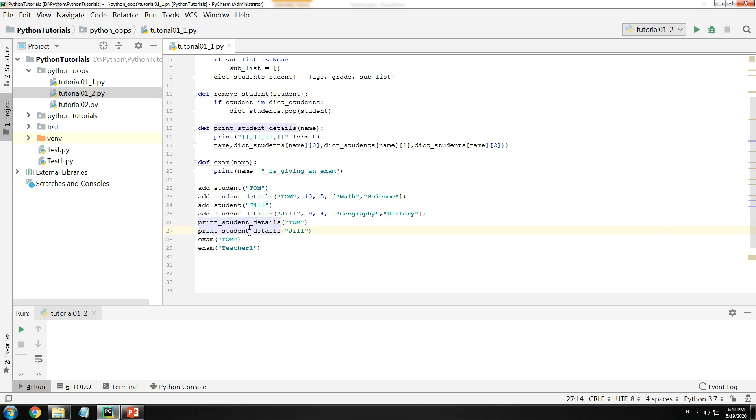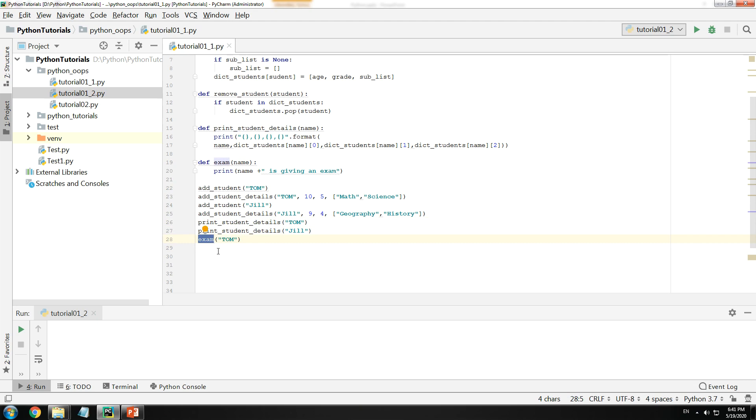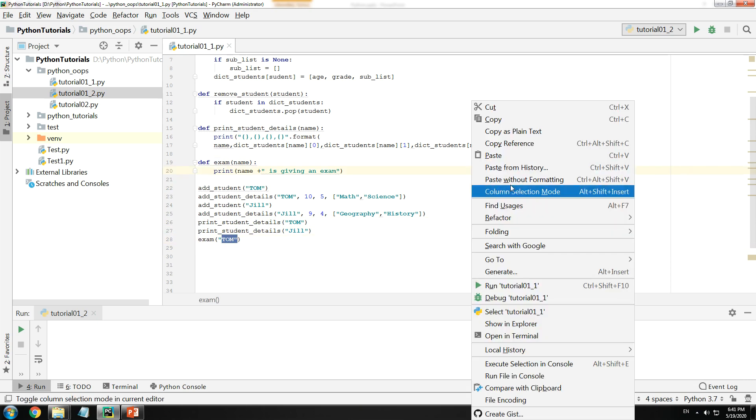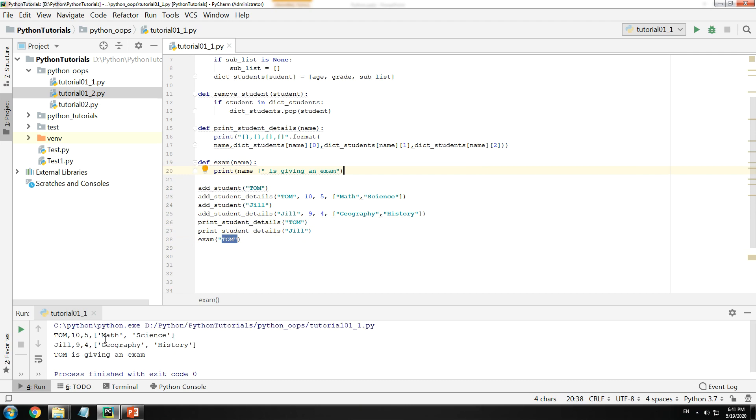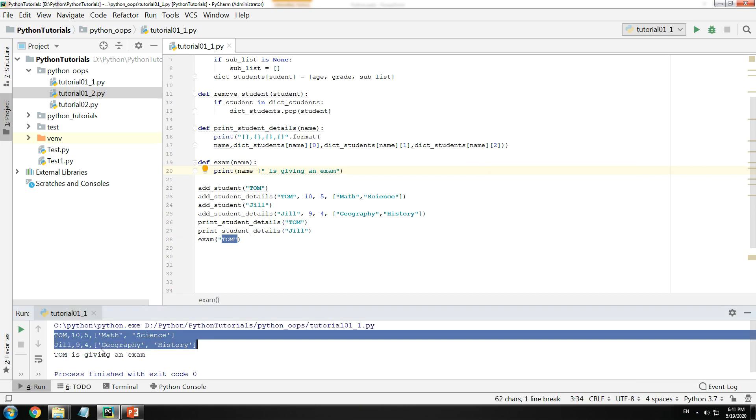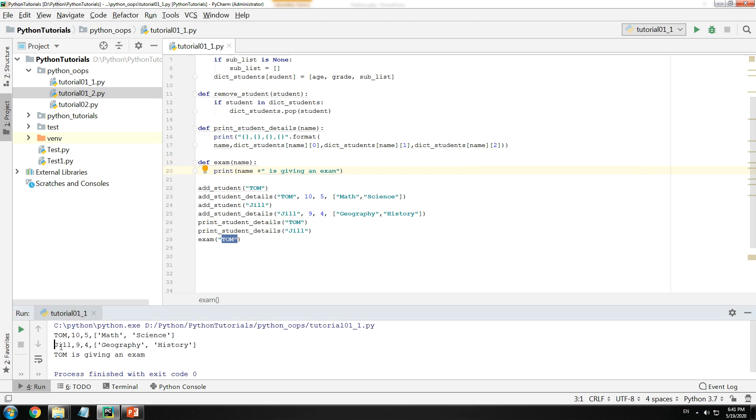I am printing their details and finally I will call the function exam and give Tom. Let me print this. As you can see, it printed out Tom's details, Jill's details, and finally exam Tom - it says Tom is giving an exam.